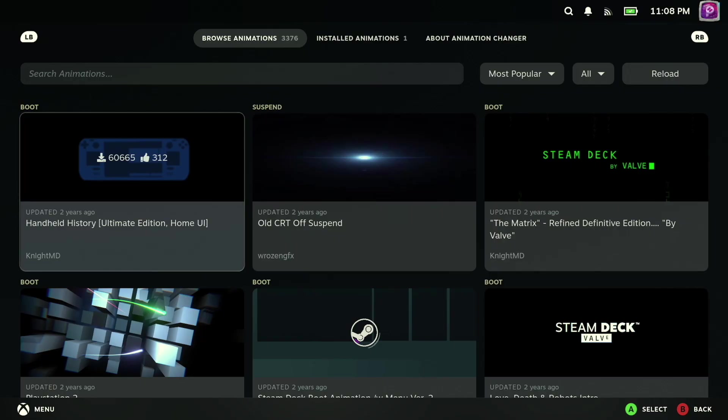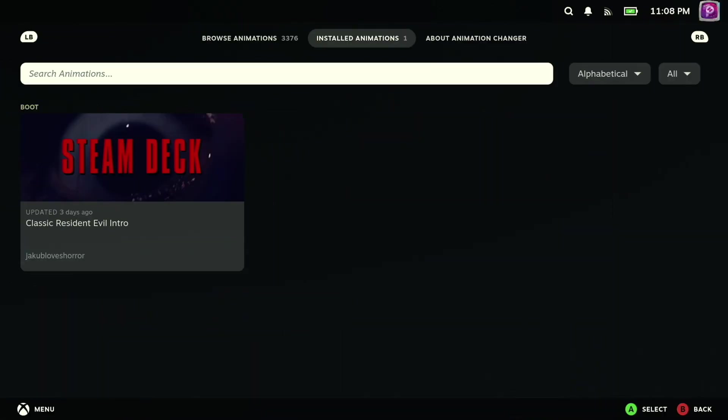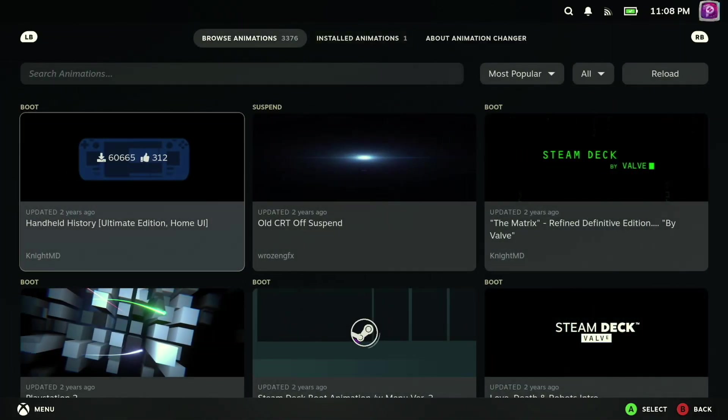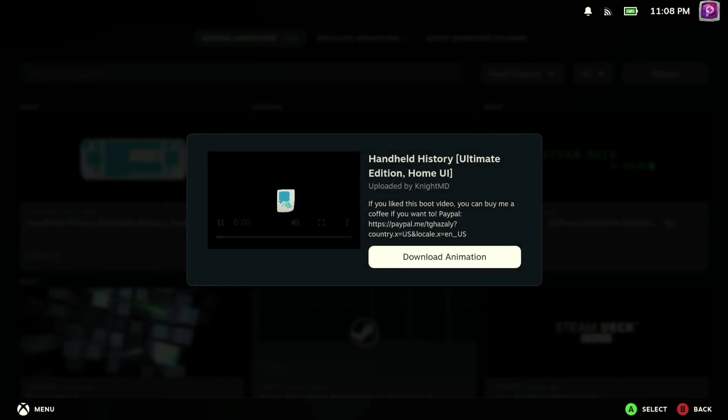And again, just like every other plugin we've checked out through Decky Loader so far, it's all very easy to understand, navigate, and ultimately get applied to your system.